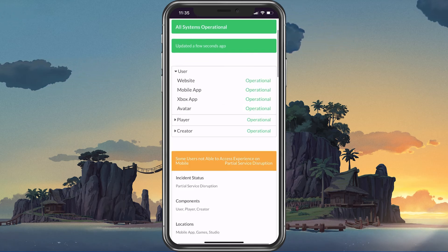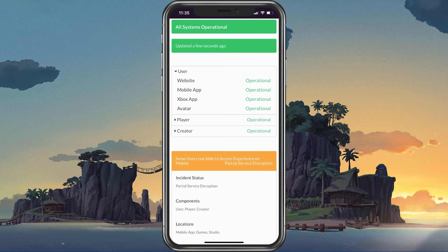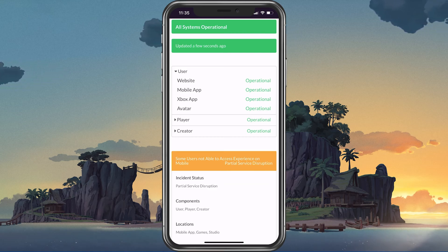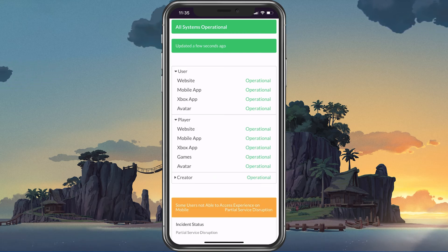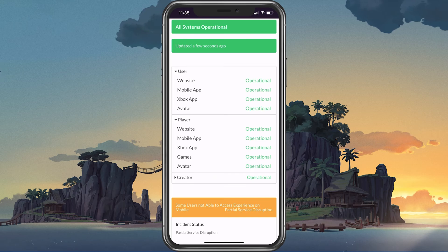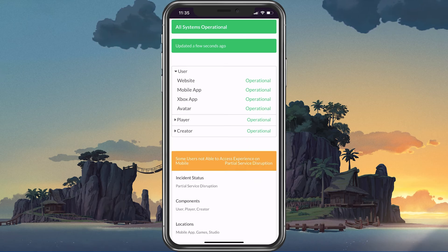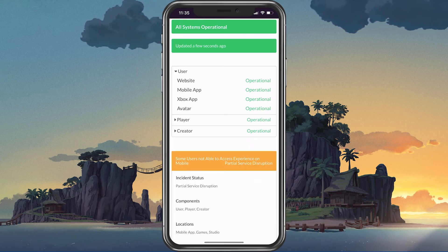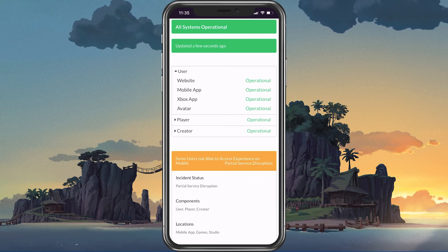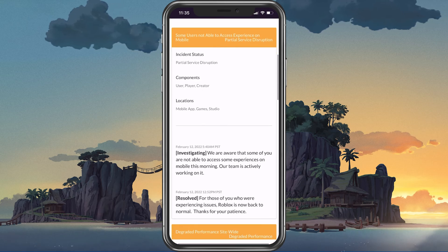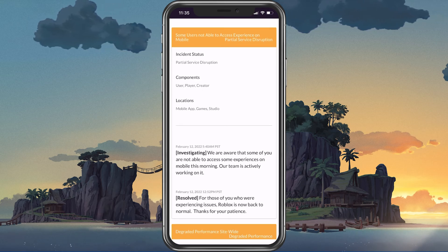Here, expand User and make sure that the website and mobile app servers are running fine. In case there are current server issues, then there might be some server maintenance or other issues and you will have to wait.